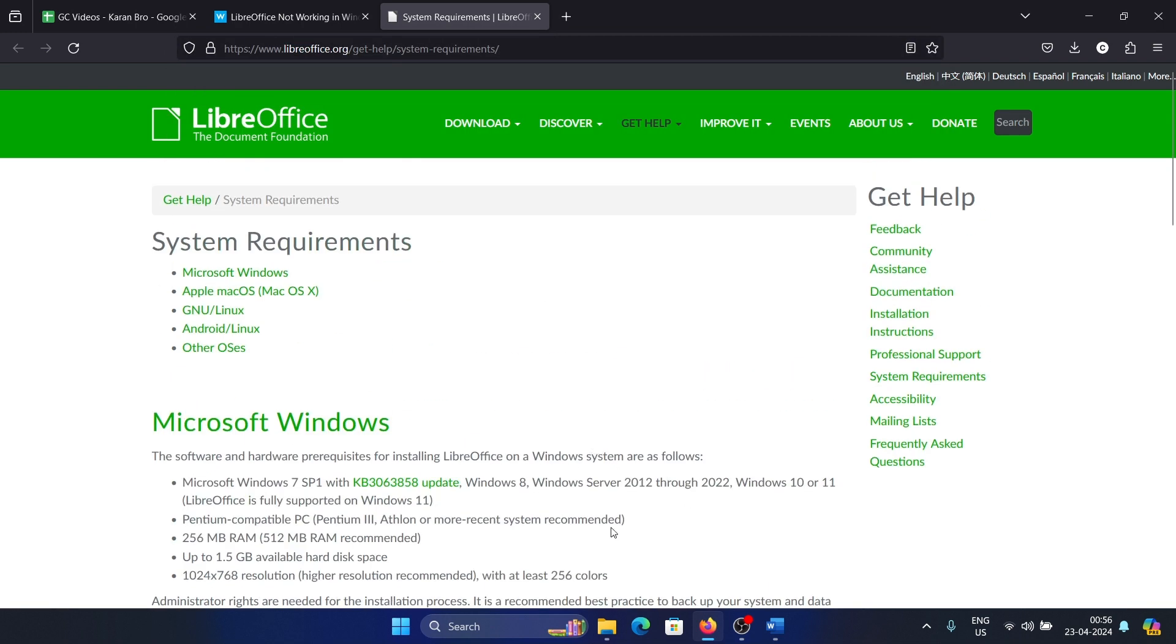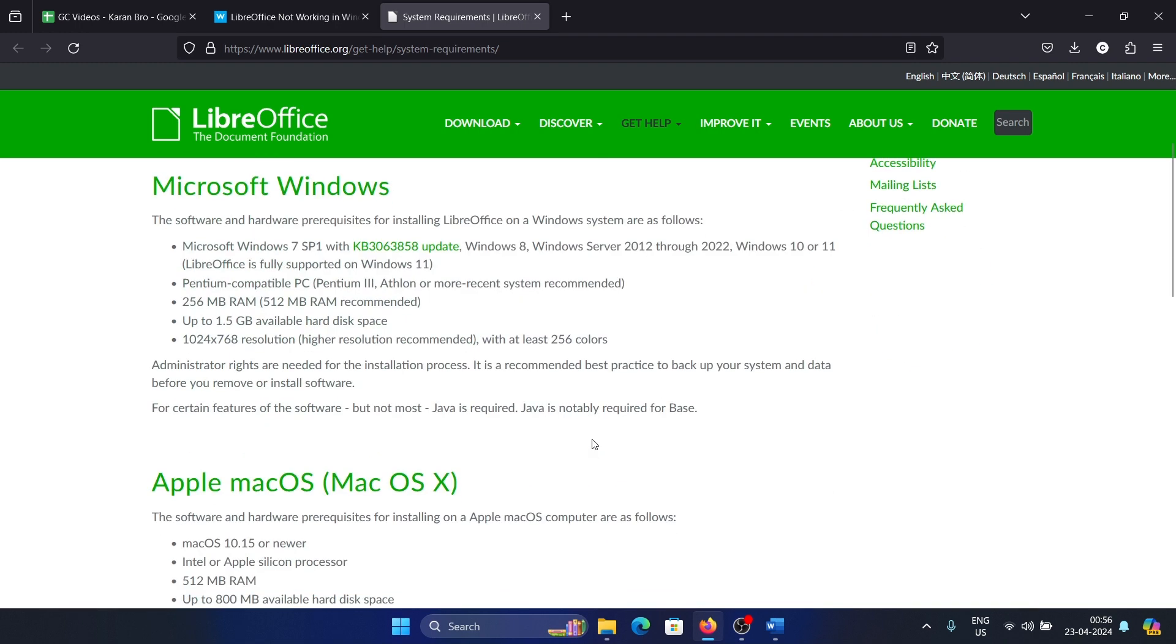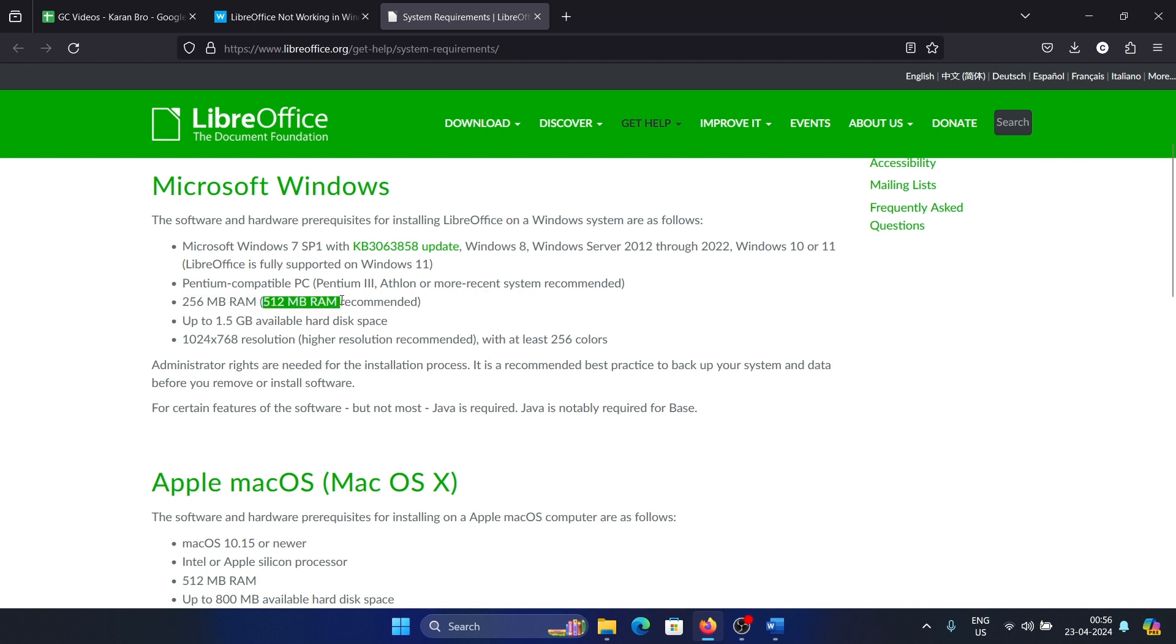If you have downloaded the correct app, then you also need to check the system requirements, which are very low. I mean, 256 MB RAM, that is the lowest it can go. No one uses 256 MB RAM these days, and the recommended one is 512 MB RAM, so it should definitely fit the requirements. Then a Pentium compatible PC, any PC can be Pentium compatible these days, so this would be met easily.